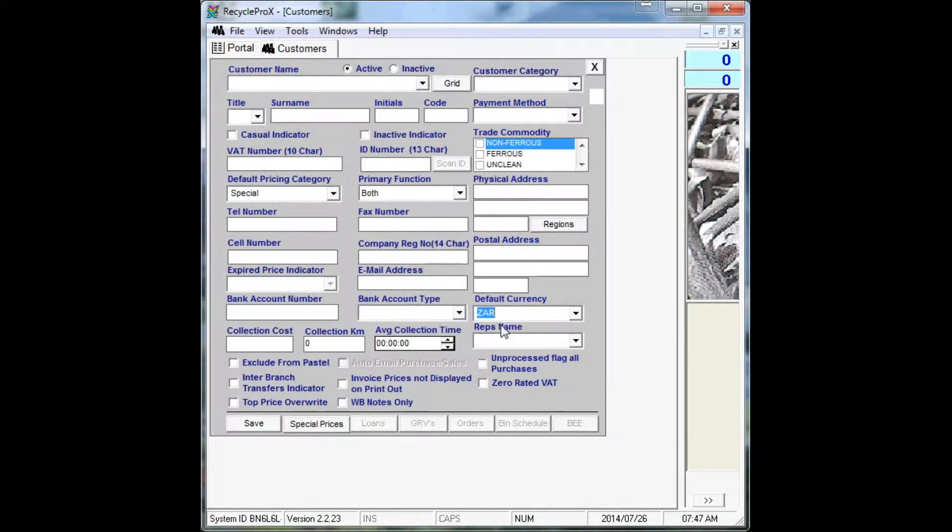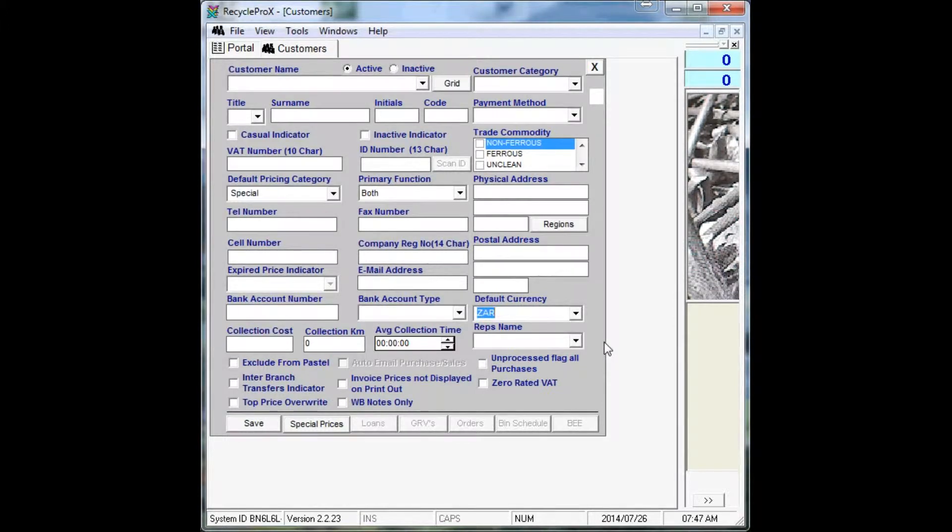The accounts window is where you add all new dealers that are VAT registered with SARS and smaller street vendors that only have ID numbers.